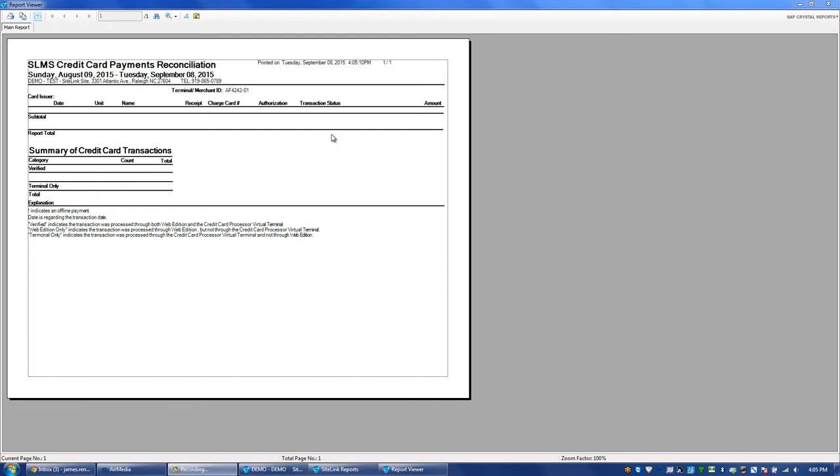Terminal Only means that a payment was taken from within the terminal itself and not entered into Sitelink. For example, if you were taking credit card payments for another business and using the same merchant.